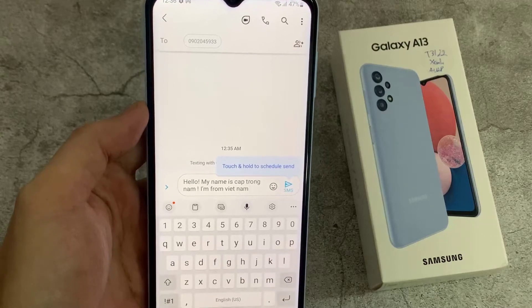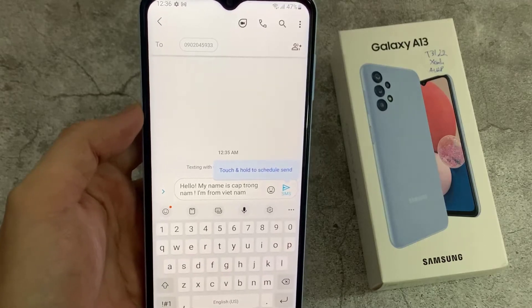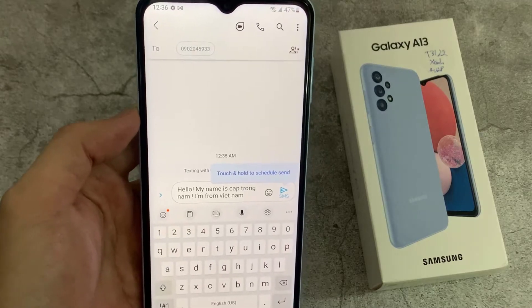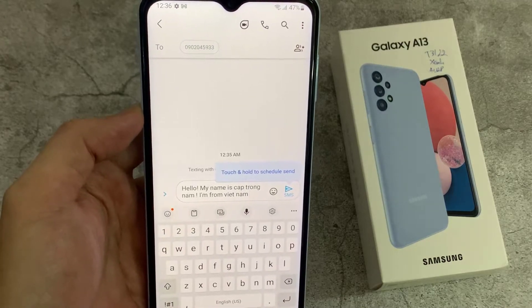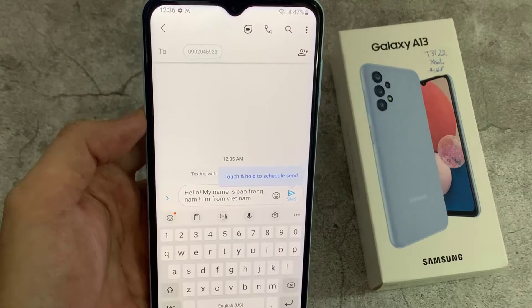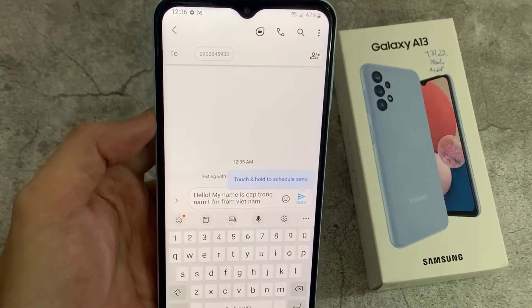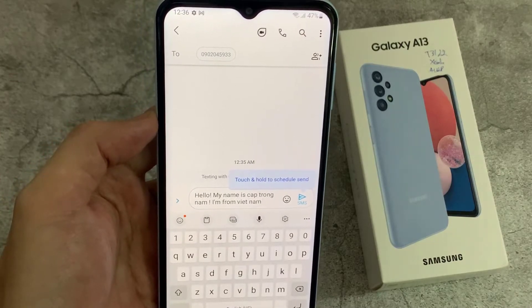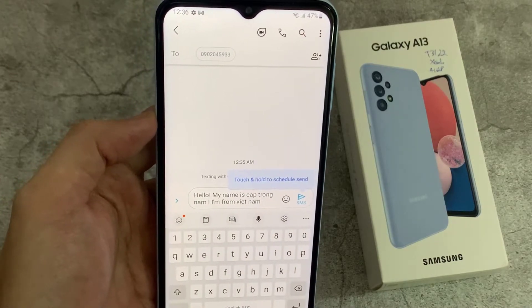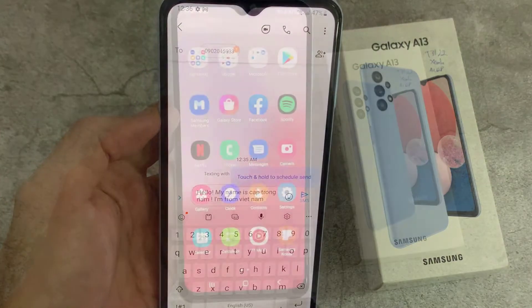Hello everyone! In this video, I'm going to show you how you can change the text size or the font size for your text messaging app on Samsung Galaxy A13.